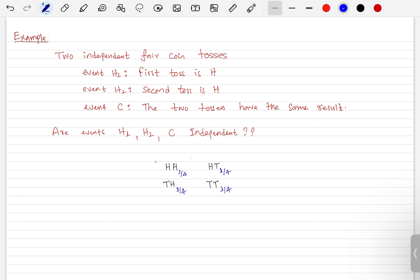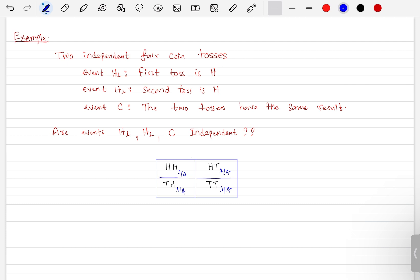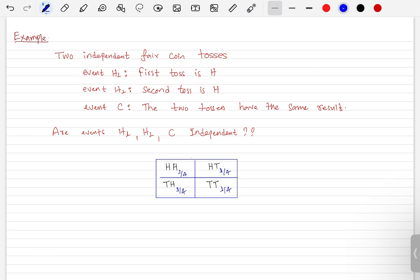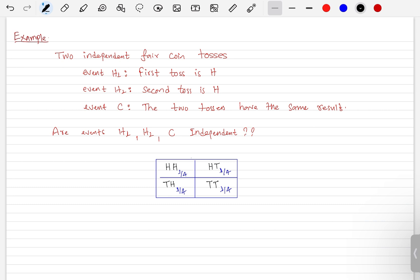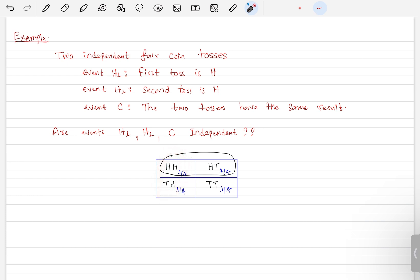Now let's understand the given events. We have three events: H1, H2, and C, and we need to check whether these three events are independent. Event H1 is 'first toss is head,' so the outcomes head-head and head-tail favor H1. Event H2 is 'second toss is head,' so head-head and tail-head favor H2.